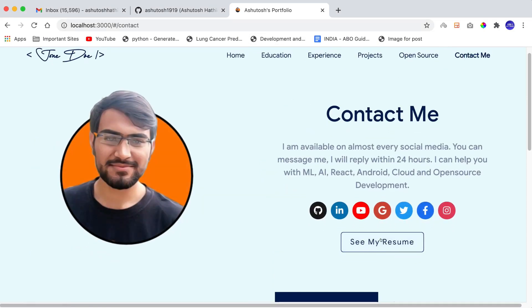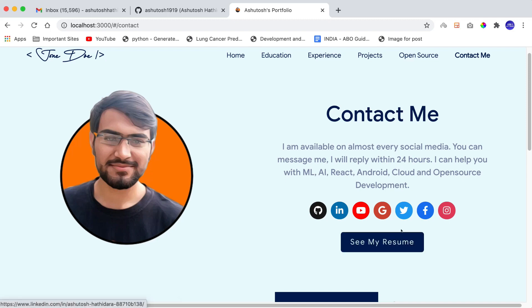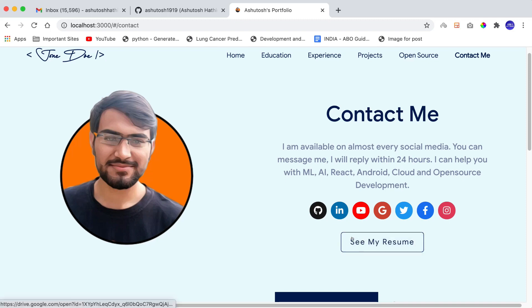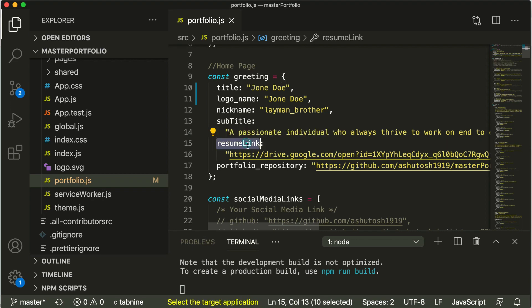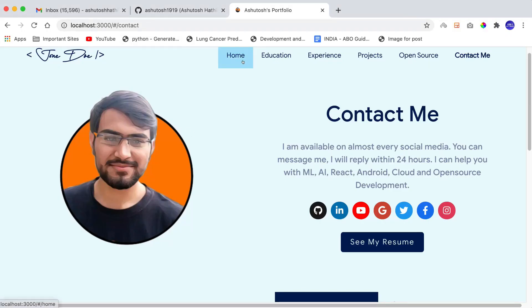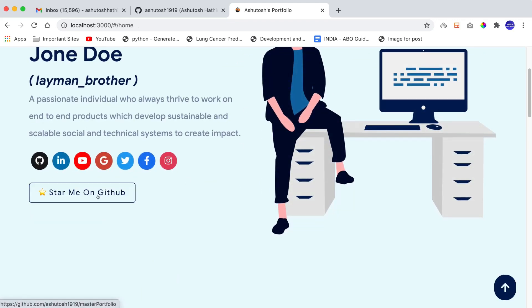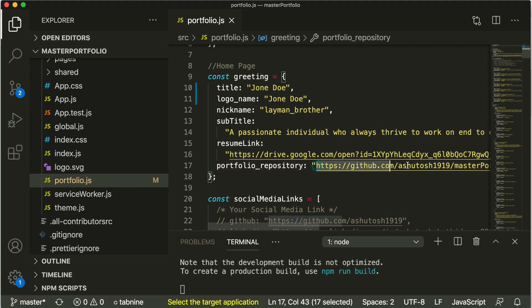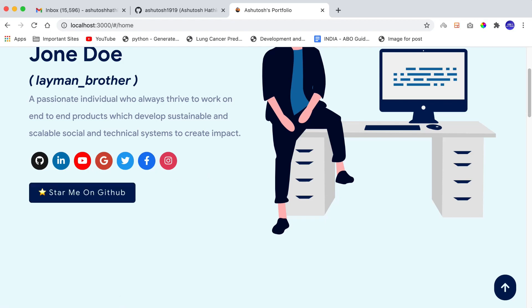The `resumeLink` field is used on the contact page where there's a button to view the resume. Clicking it redirects to a Google Drive link where a resume is saved. If you want to change that URL, go to this position in `portfolio.js` and replace it with your own resume link. There's also a `portfolioRepository` field — this controls the 'Star me on GitHub' button on the home page. Replace my link with your own repository link.